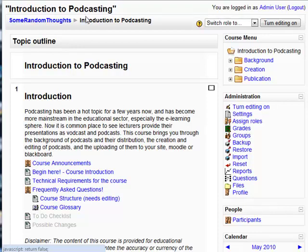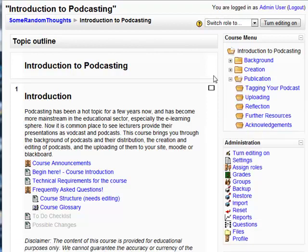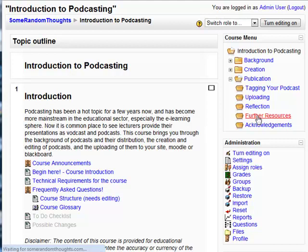I've always been using the course menu block to provide some course navigation, and I still do, as you see here. It provides a nice dynamic menu linked to each topic. So when I click here on further resources, instead of jumping me down the page, it just loads it up here and I can see topic 16. So that's Moodle 1.9.